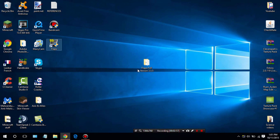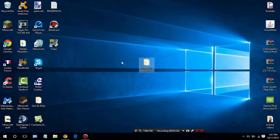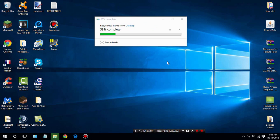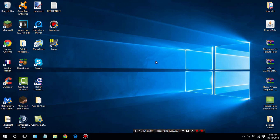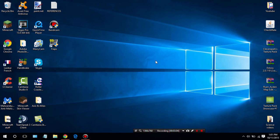Now once you have Fraps you can go ahead and delete the folder as you do not need it anymore. Alright guys, that's how you download Fraps completely for free. I hope you guys enjoyed the tutorial. If you did, make sure to drop a like down below and comment if you have any issues because I will try to answer any of your questions.